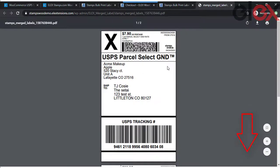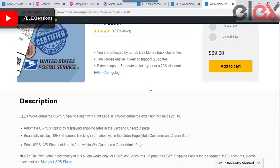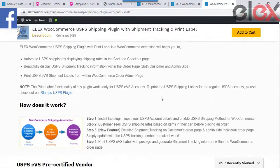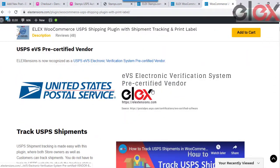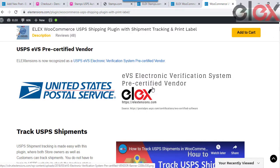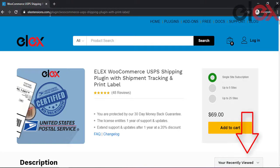If you have an EVS USPS account, then you can use the Elix WooCommerce stamps.com USPS shipping plugin with shipment tracking and print label plugin for printing EVS USPS labels. Learn more about EVS from the link provided in the description.